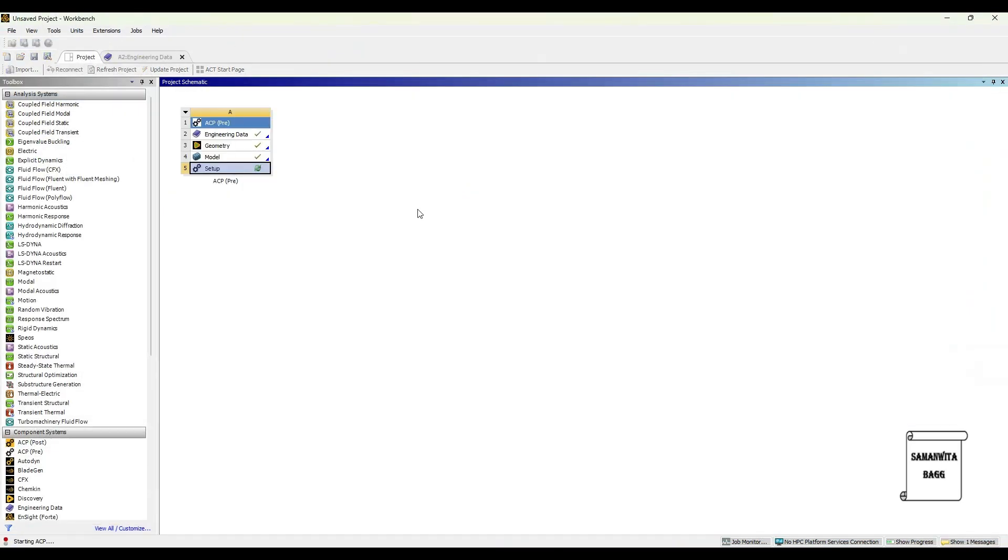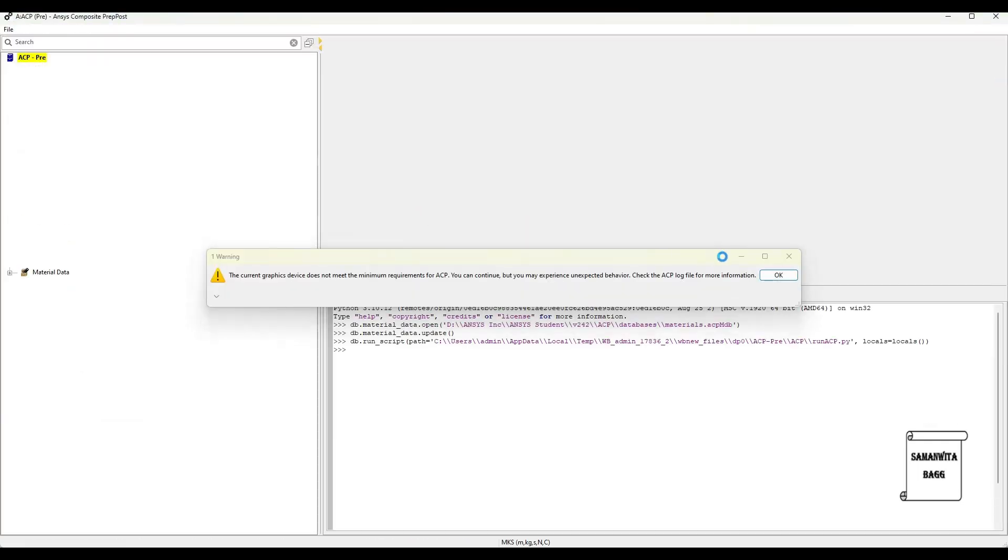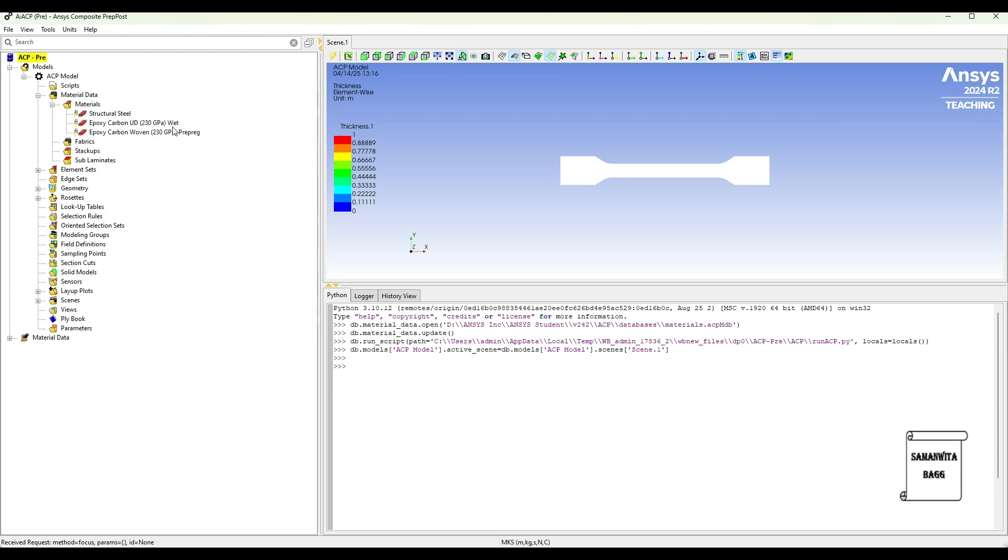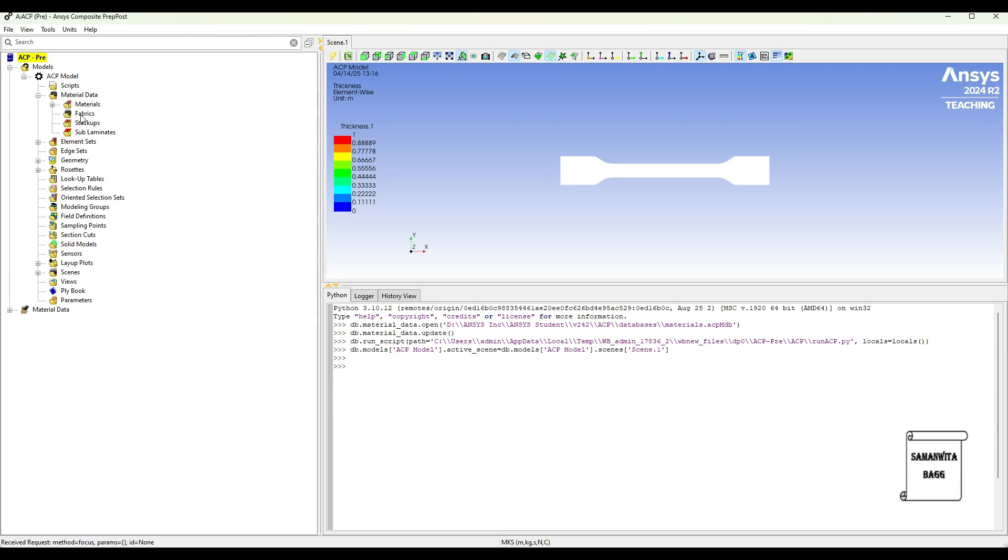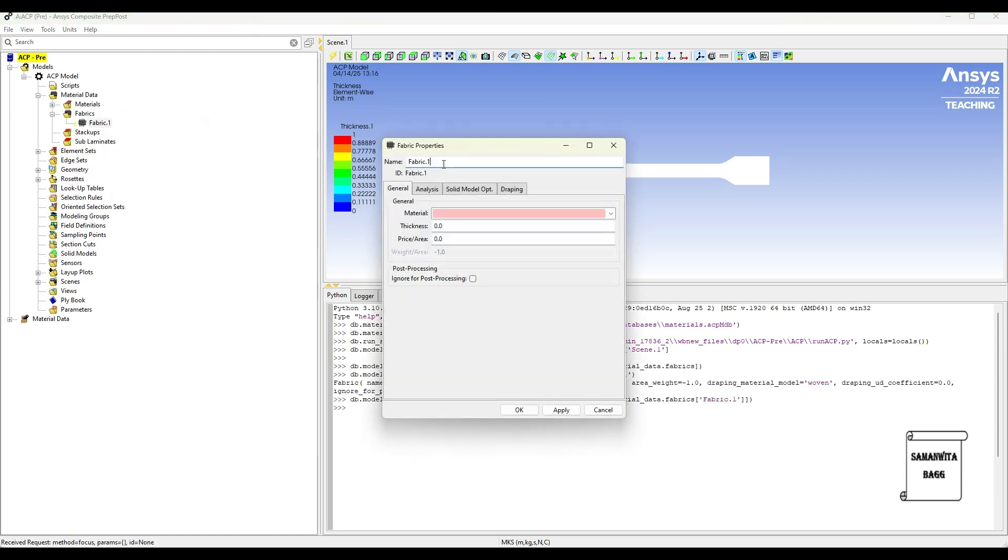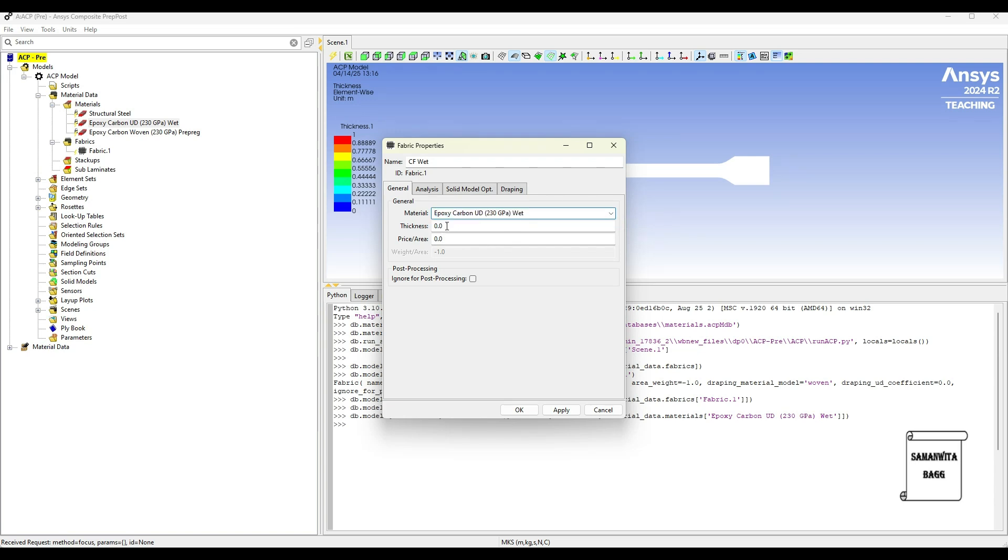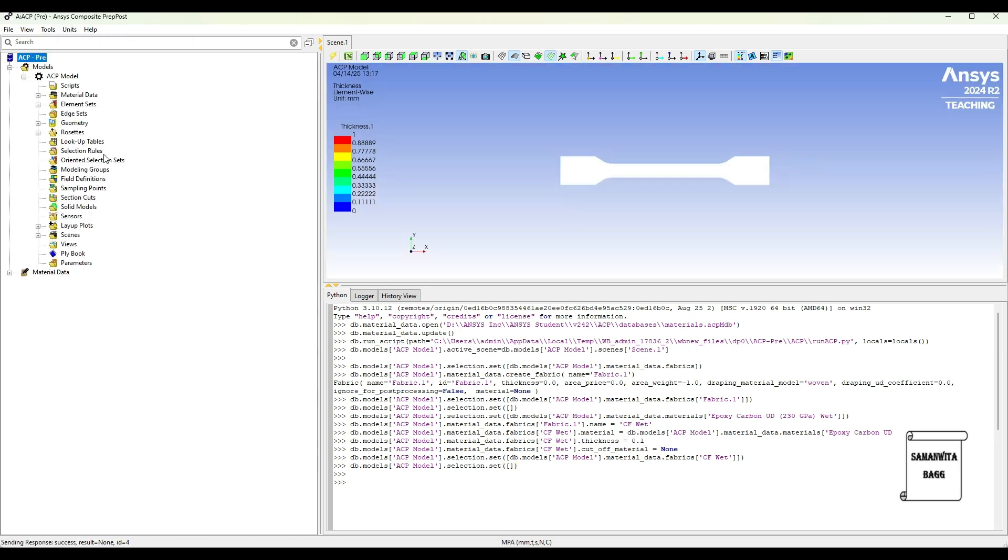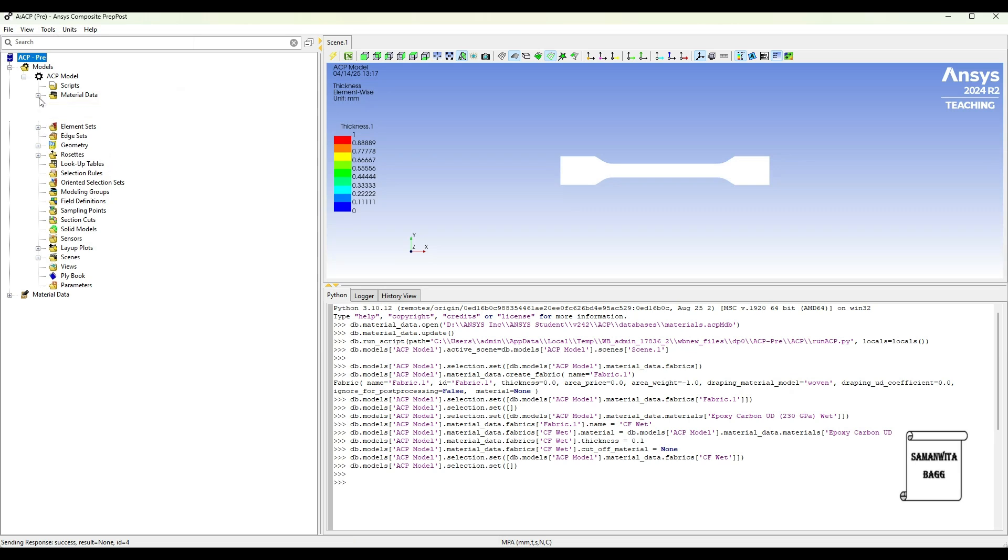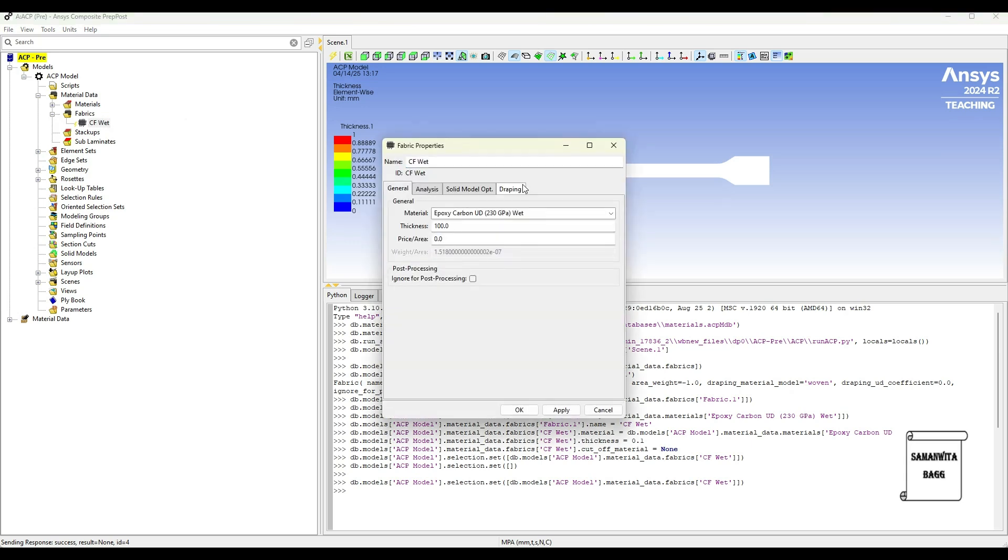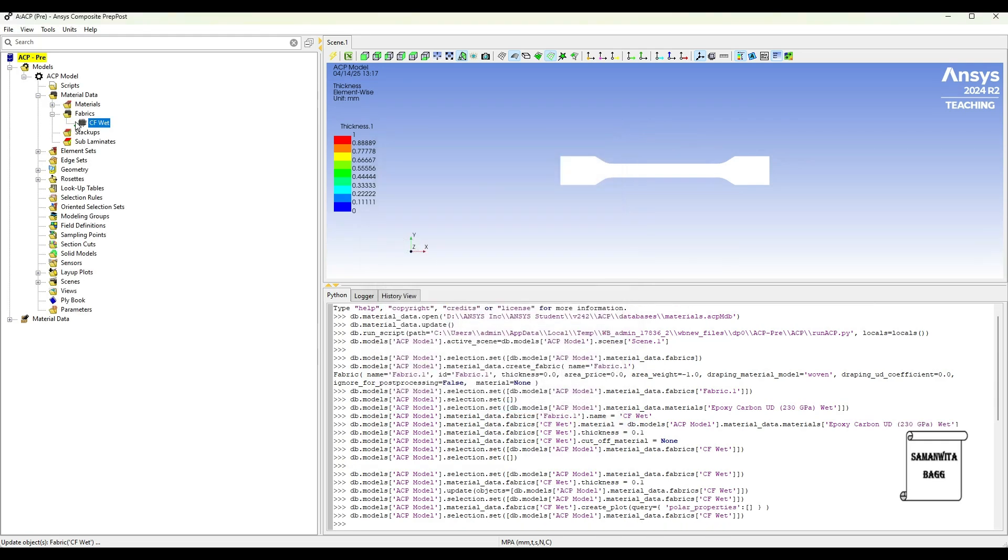Then I will go to Setup and double click. I will first go to Material Data, Materials. You can see here, the 2 materials which we have selected is here. I will go to Fabrics, right click, Create Fabric. The first one I will call it as CF Wet. I will select from here the Wet one. Thickness I will give as 0.1. Now I want to give the units in mm. You just go and check the units. You can see here it is in meter. Now I will change this by going to units, I will make it to mm. I will just go to the fabric value once again. I will right click here, Properties. I will change this to 0.1. Apply. Ok. You can see here green tick. The material has been created properly.